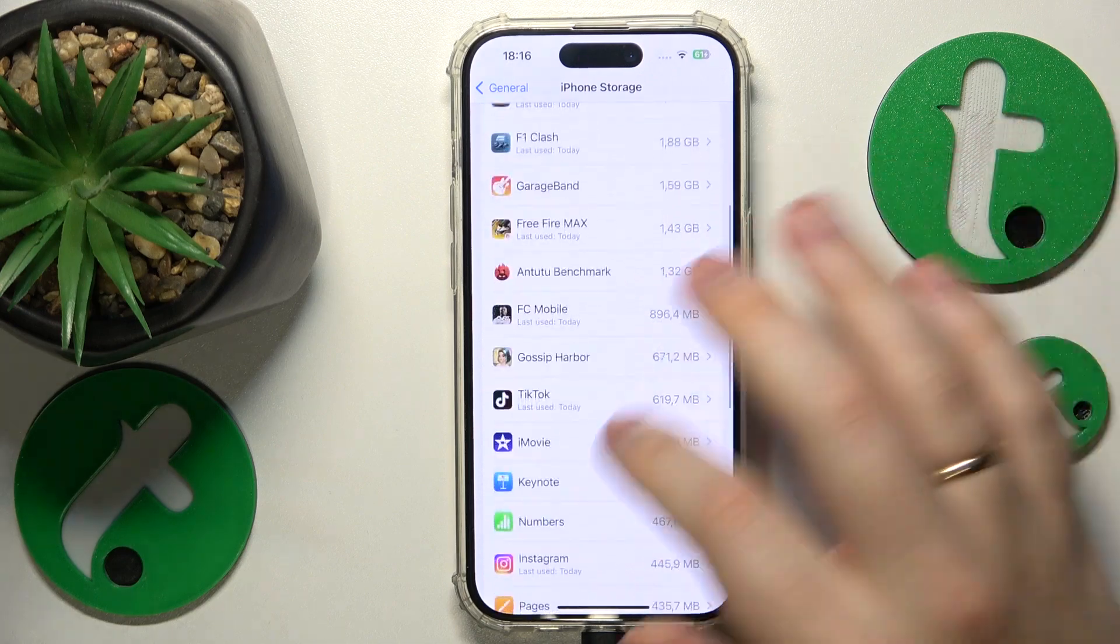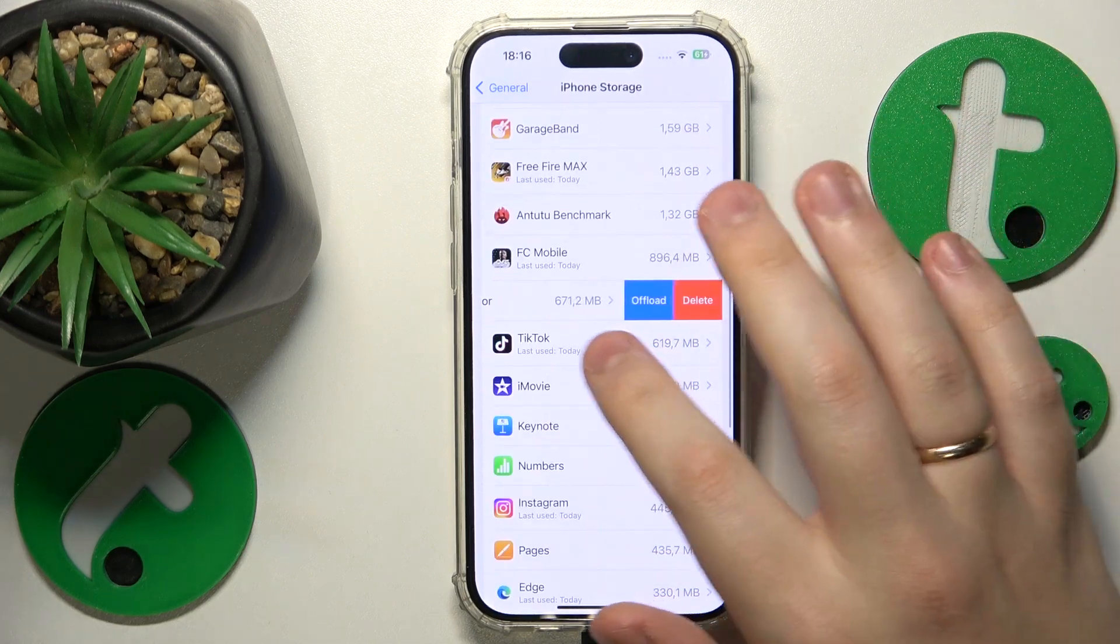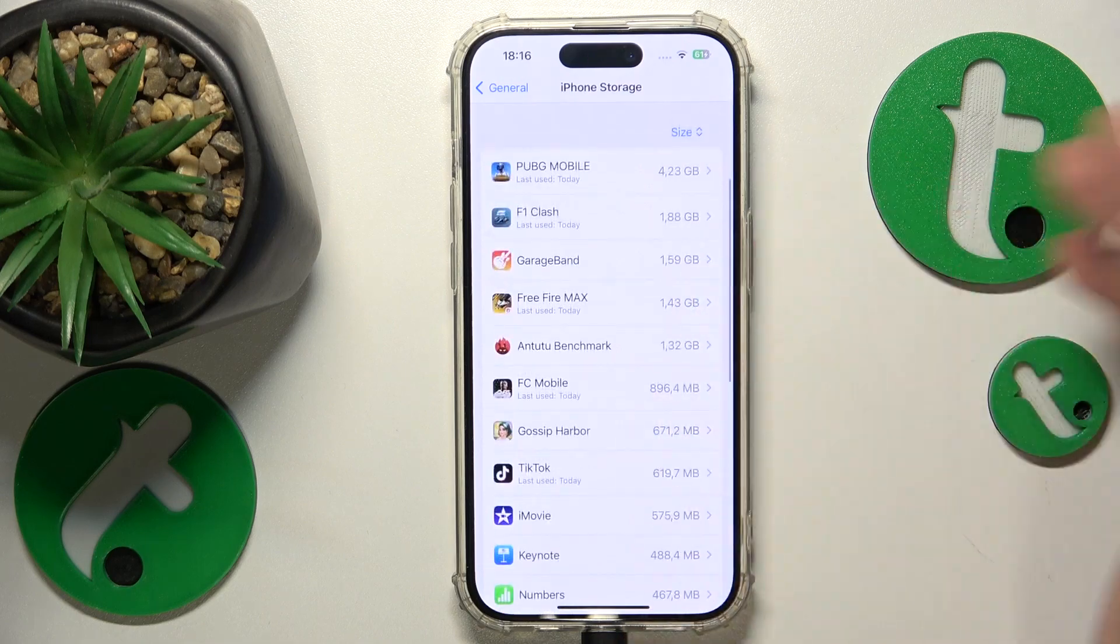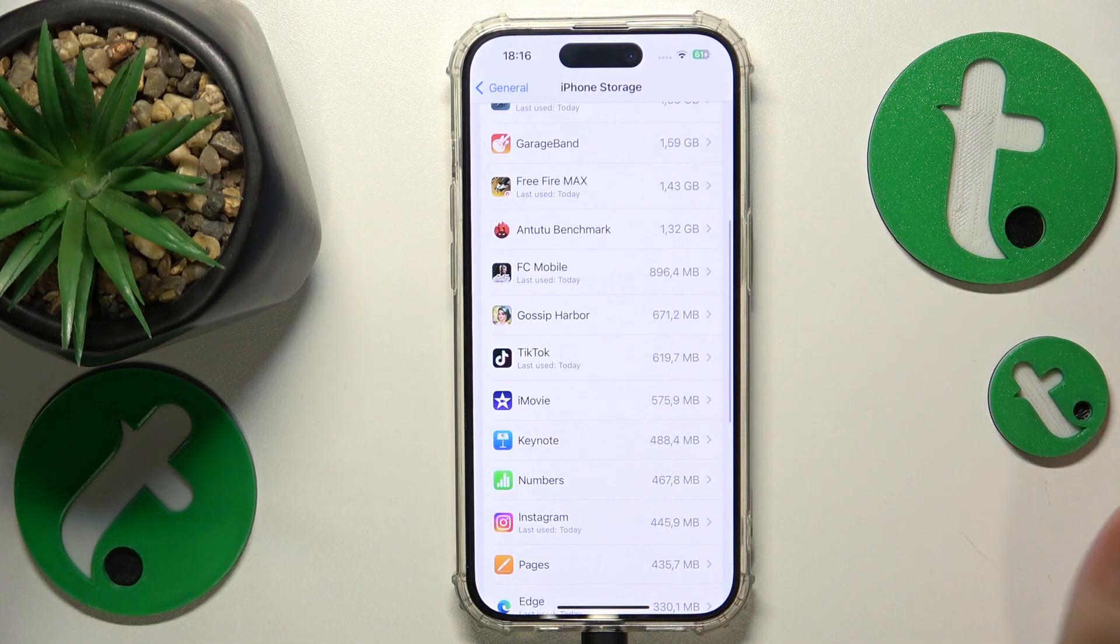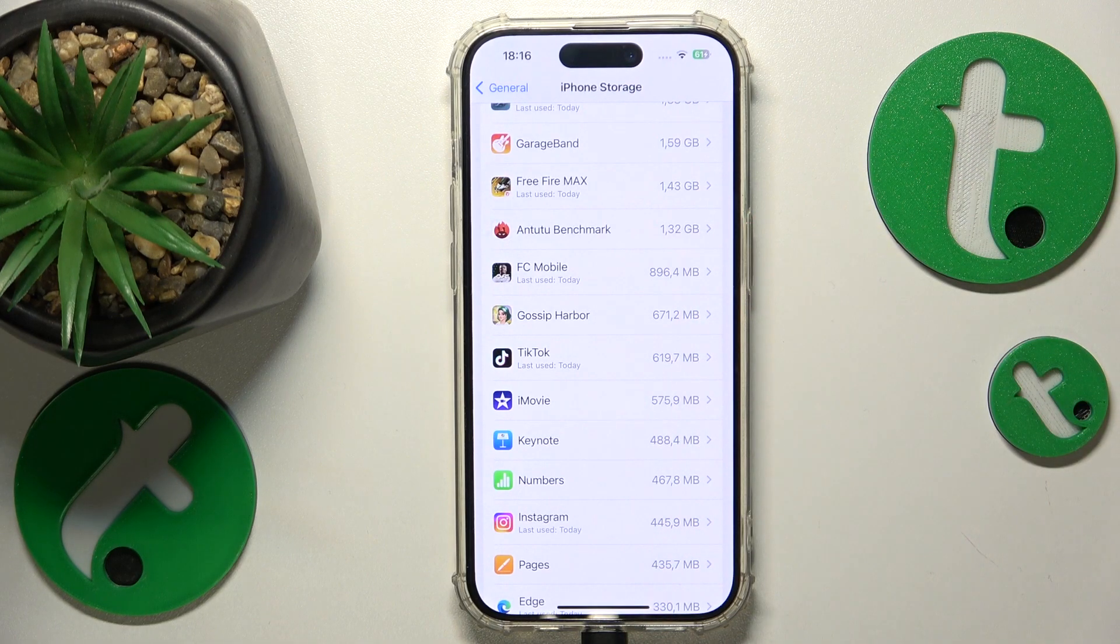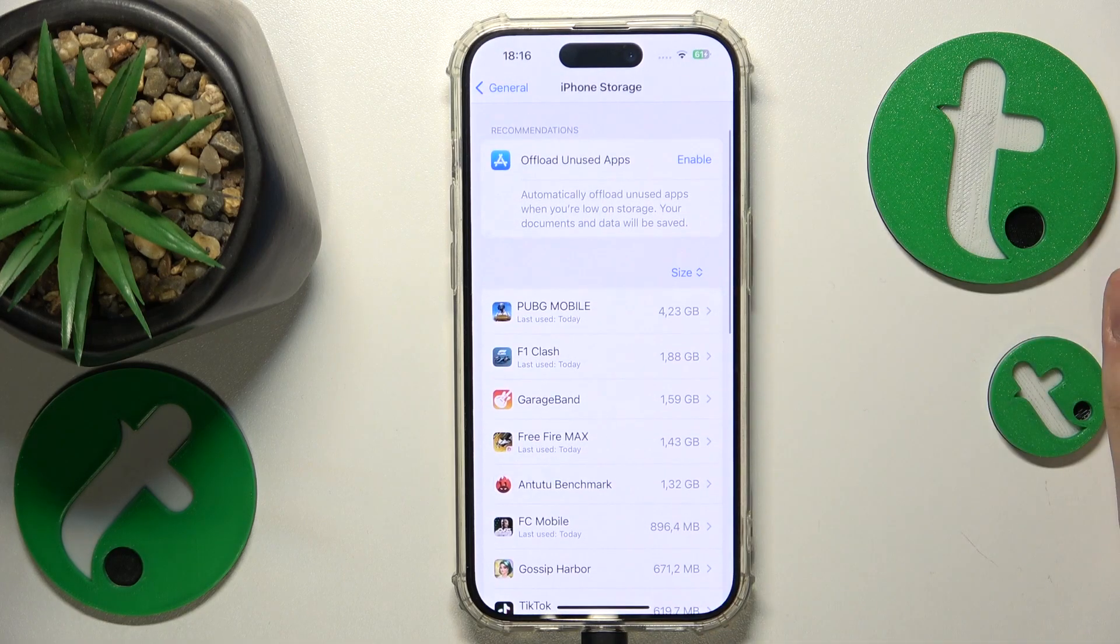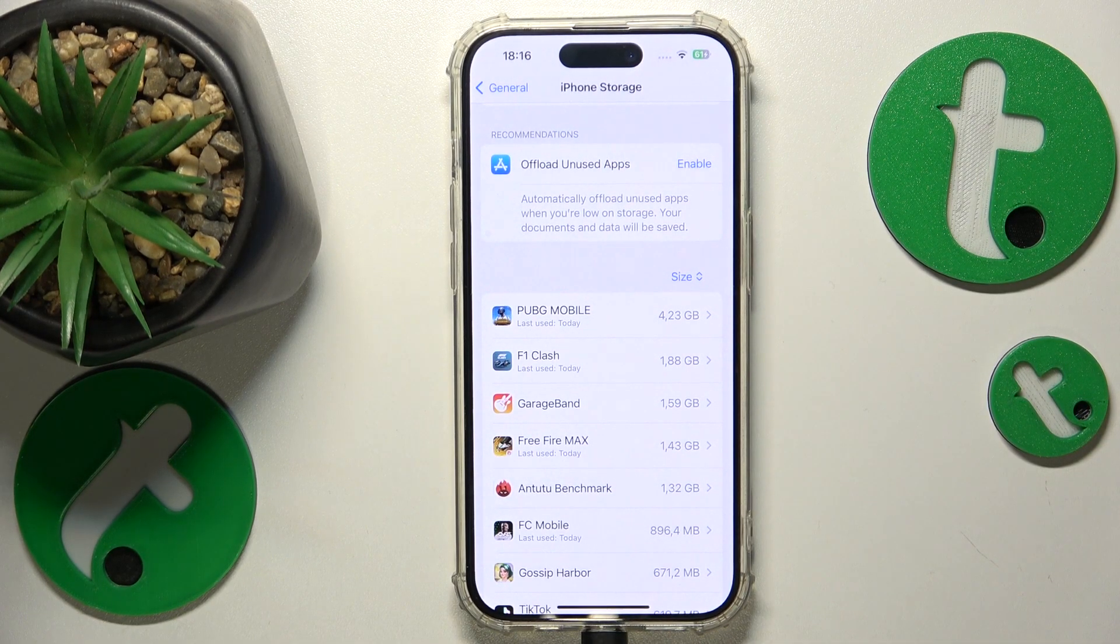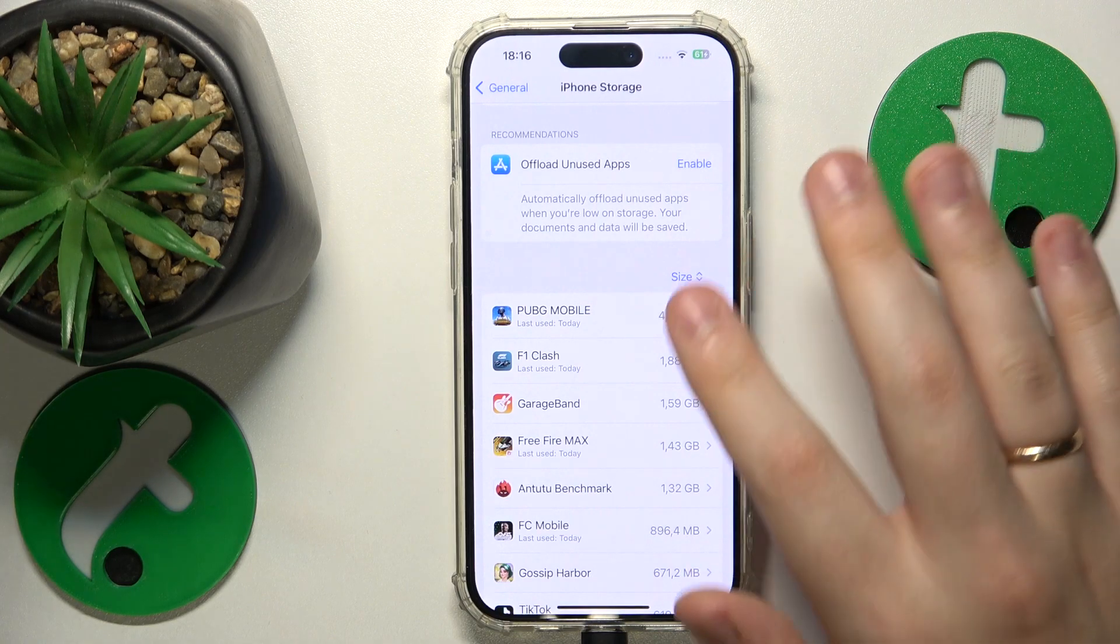You can also see the apps that occupy the most storage. So in case you would like to clear it or perform a storage cleanup, you can see what apps contribute the most so you can get rid of them first.